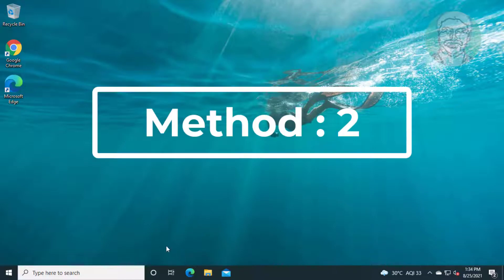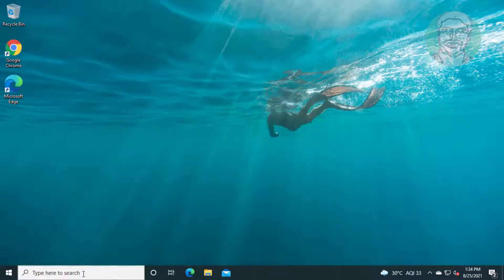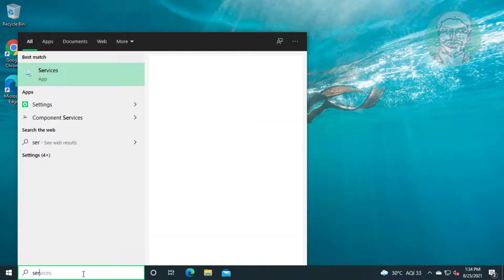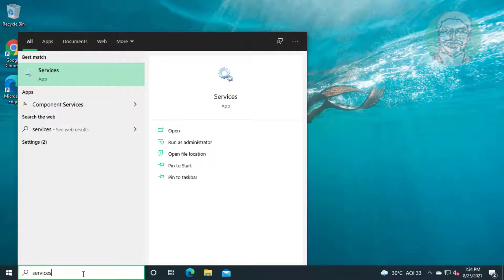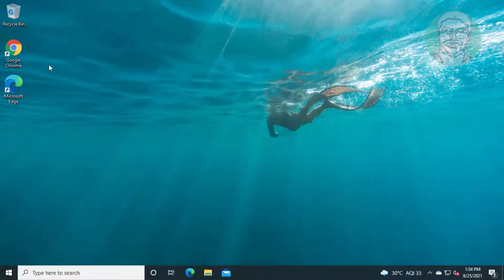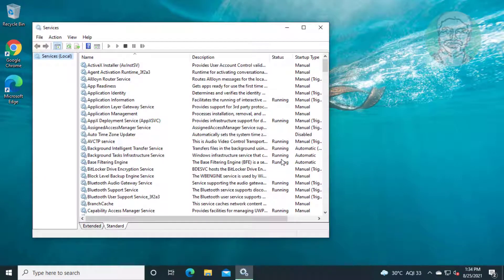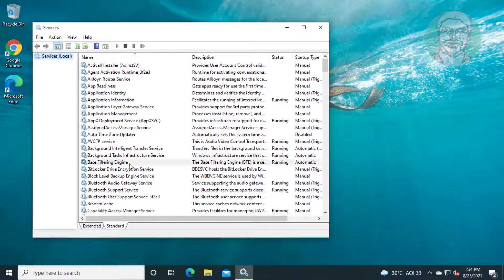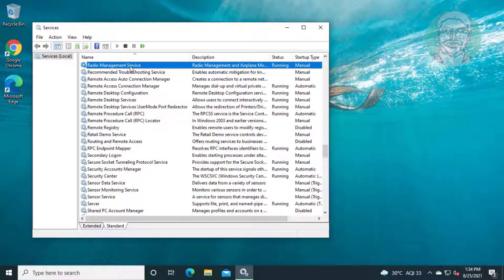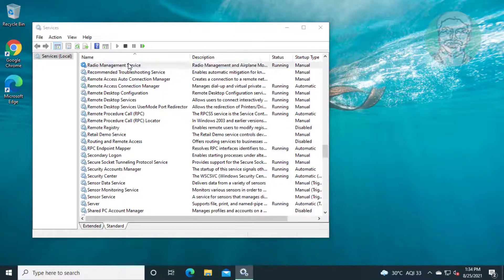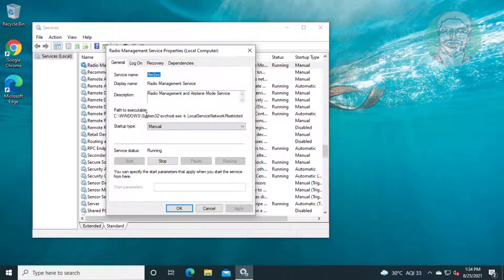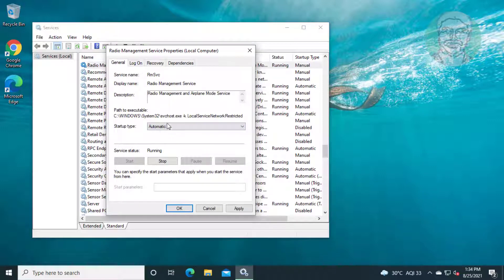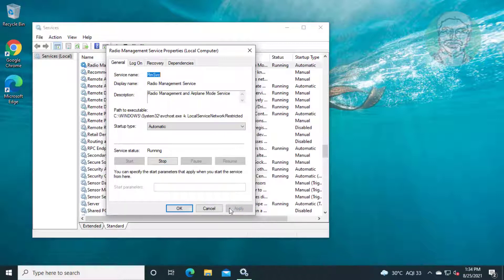Second method is type services in Windows search bar and click services. Open power management service, change startup type to automatic, start the service, click apply, and click OK.